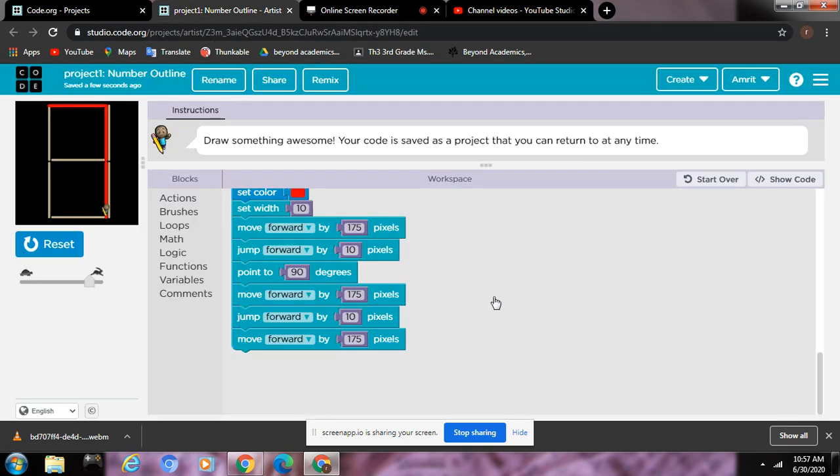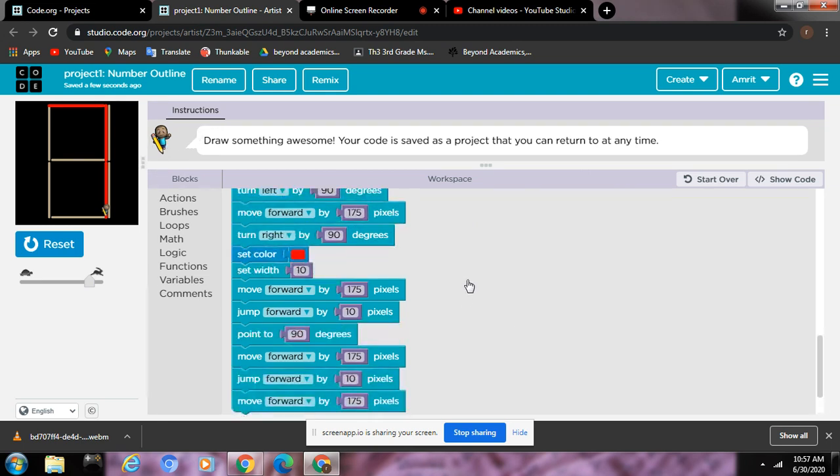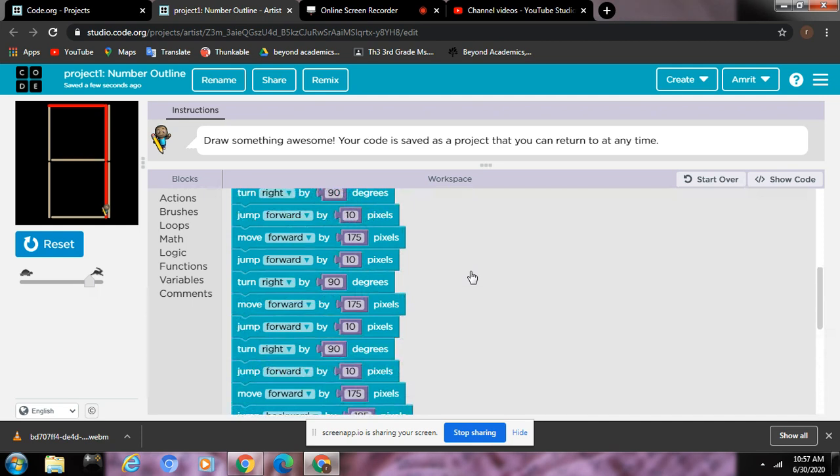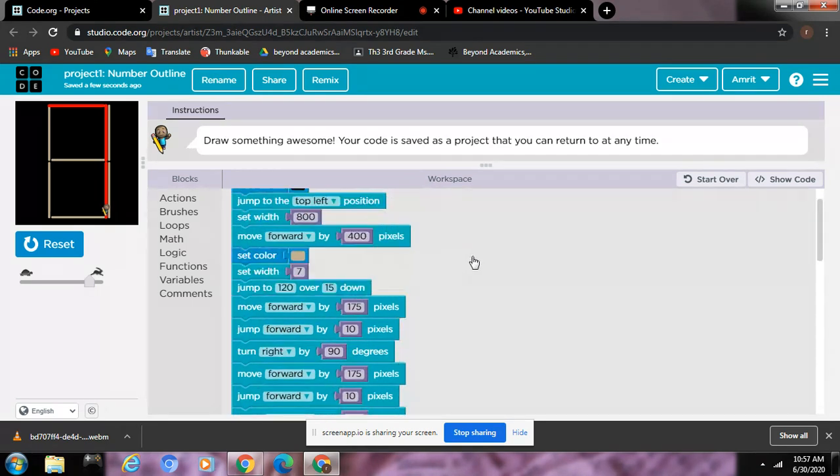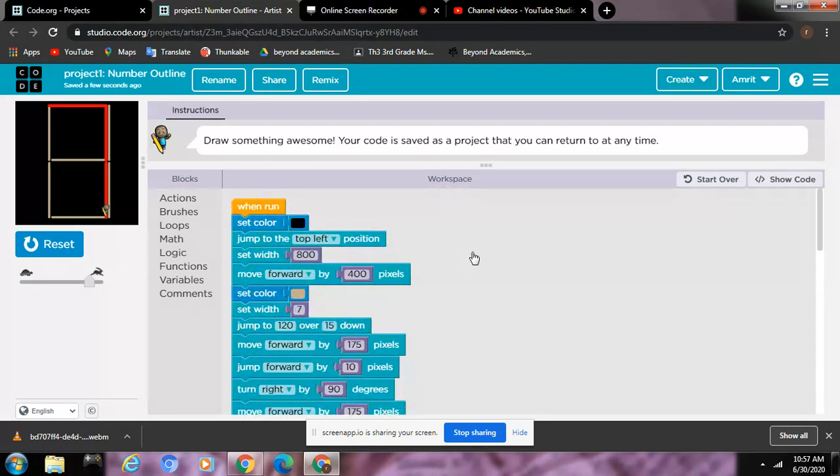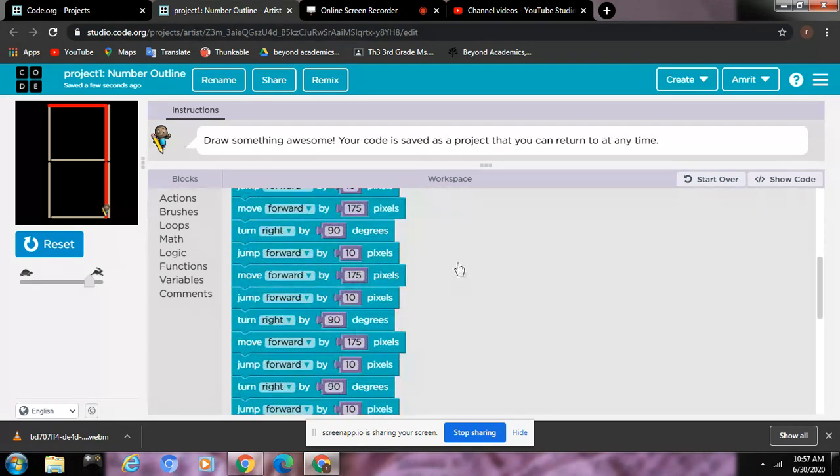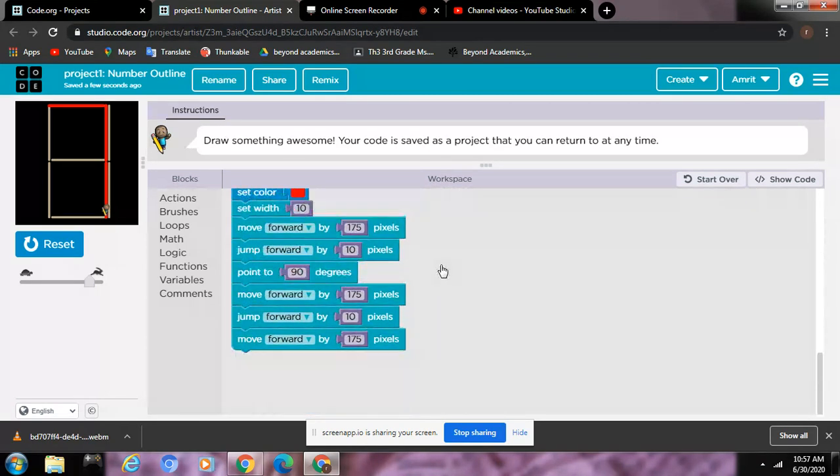Okay, hi to my channel. We're going to draw with Artist. So this guy, his name is Artist, if you didn't know. And he's going to draw a seven for us, and we have to code it.